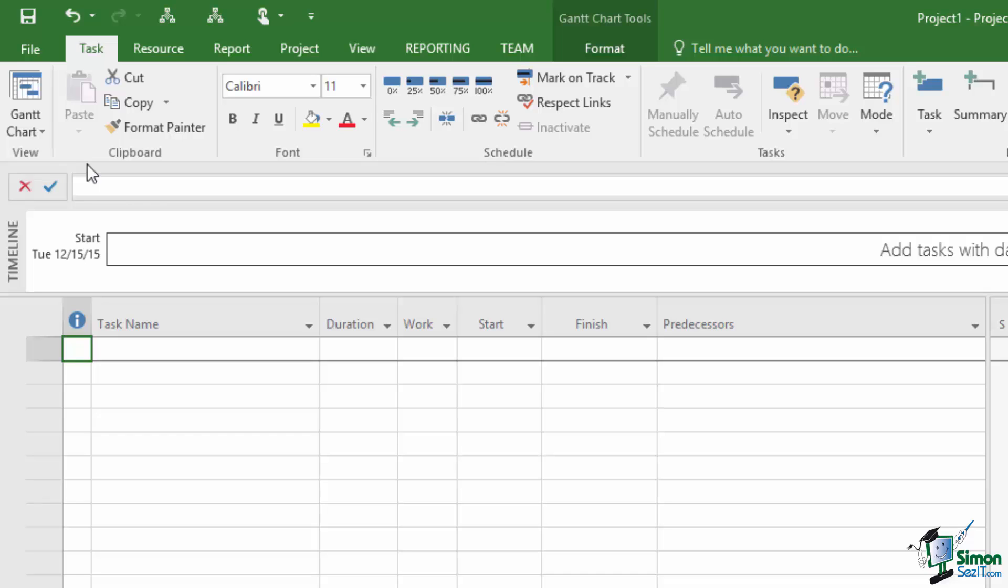Whereas you can't use the Paste command. It's grayed out because we don't have anything copied to the clipboard. And as with Windows applications in general of course graying out indicates that a particular command is not available.